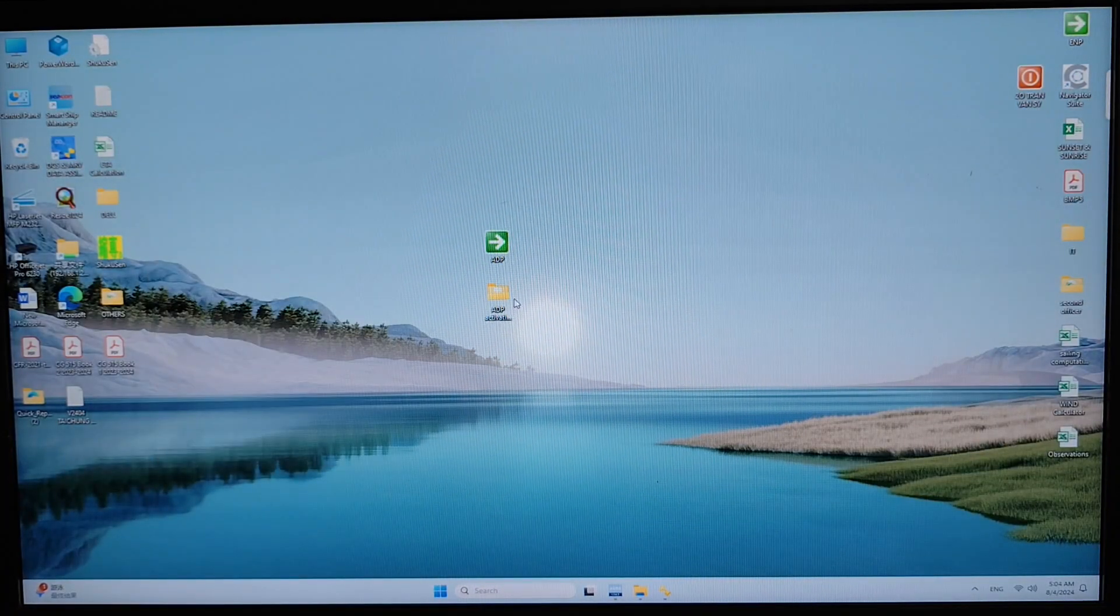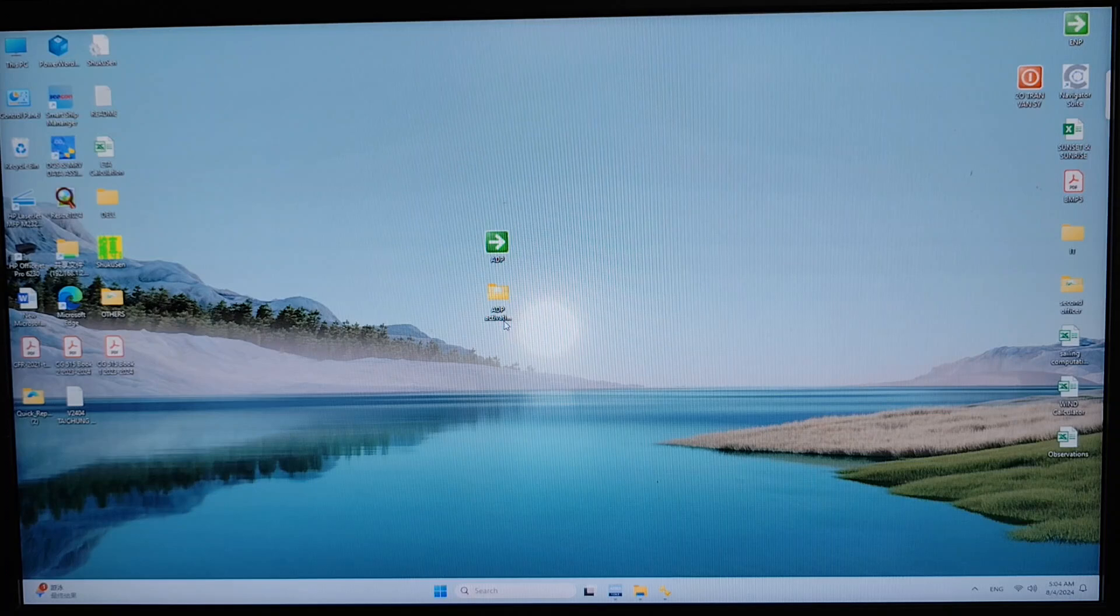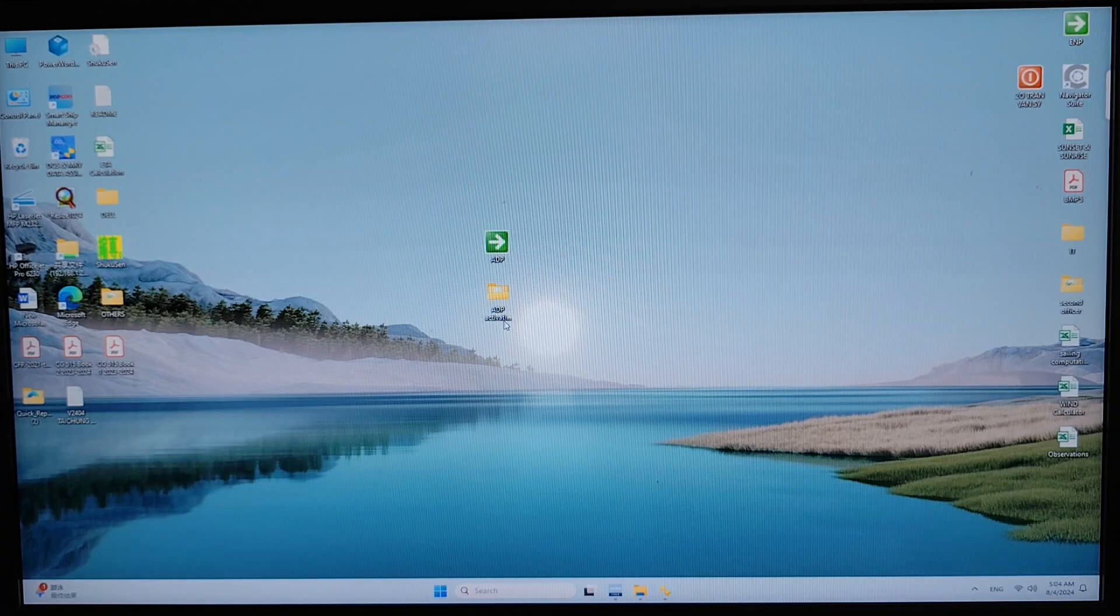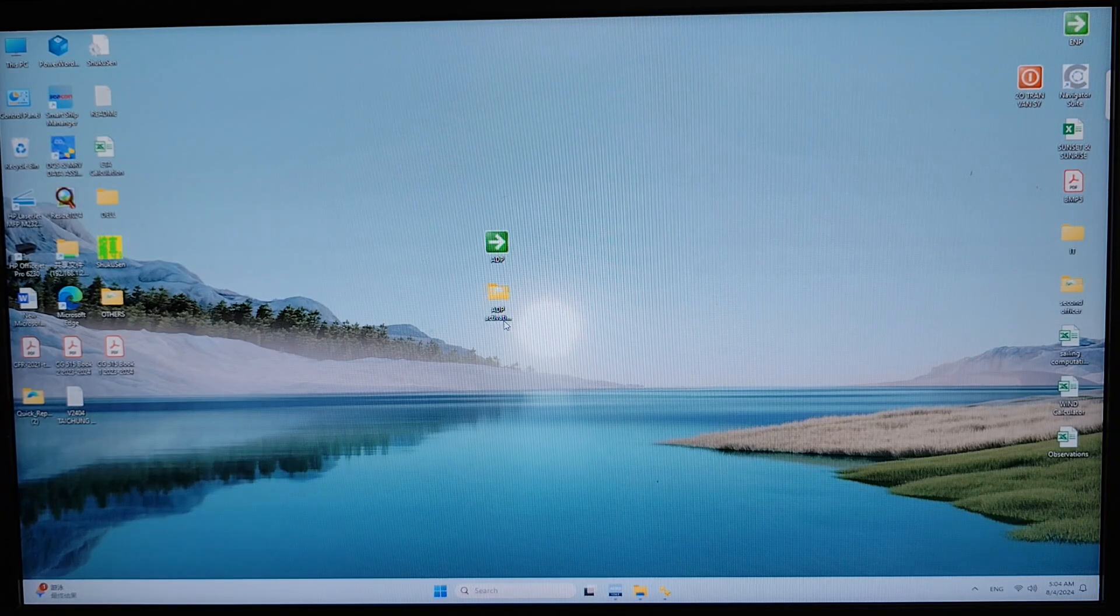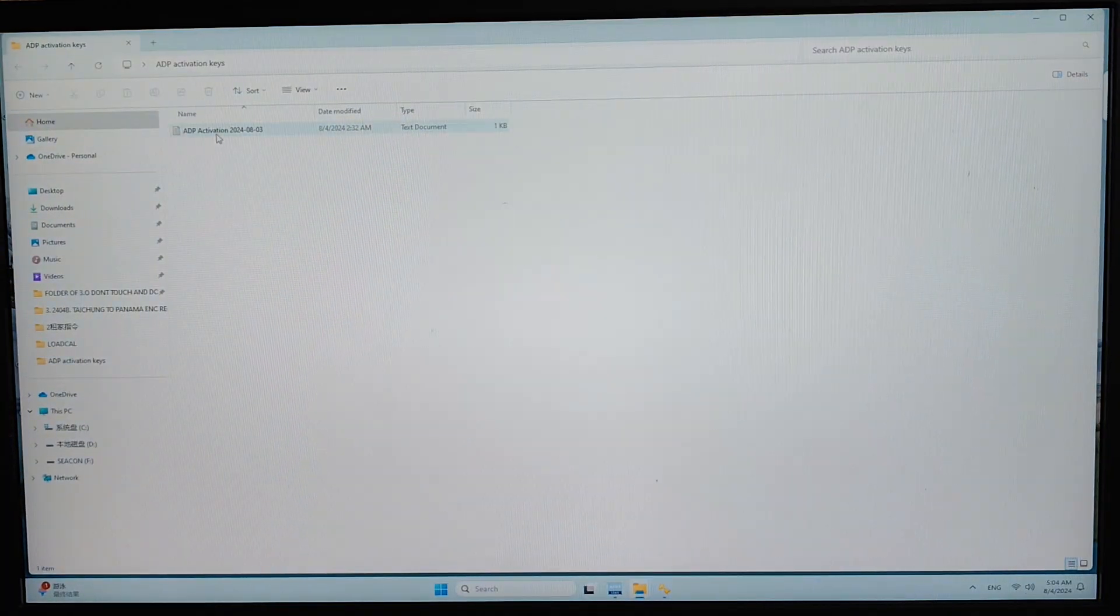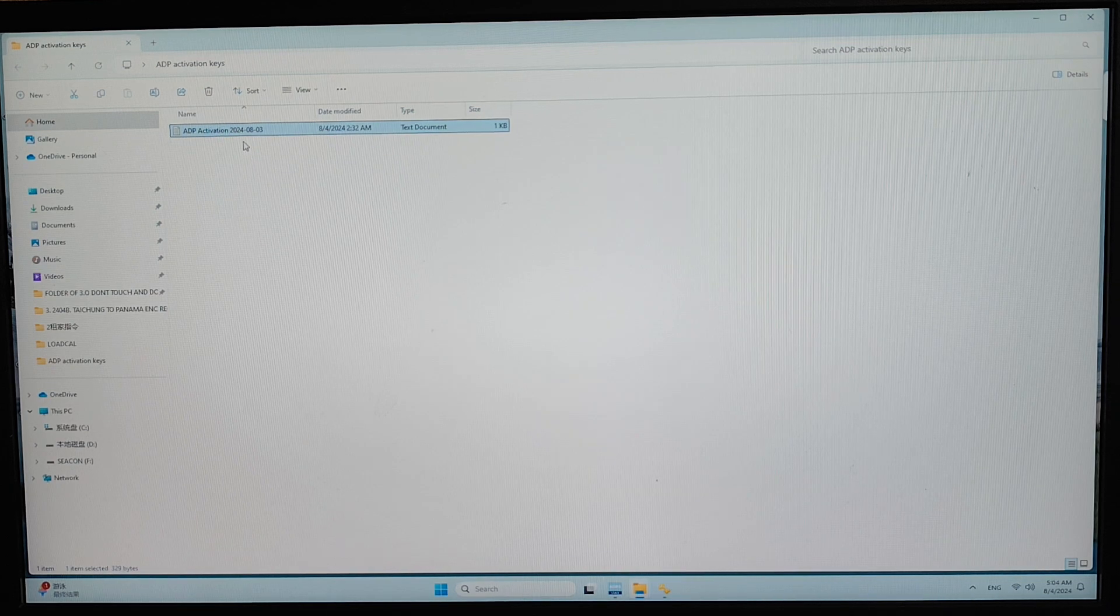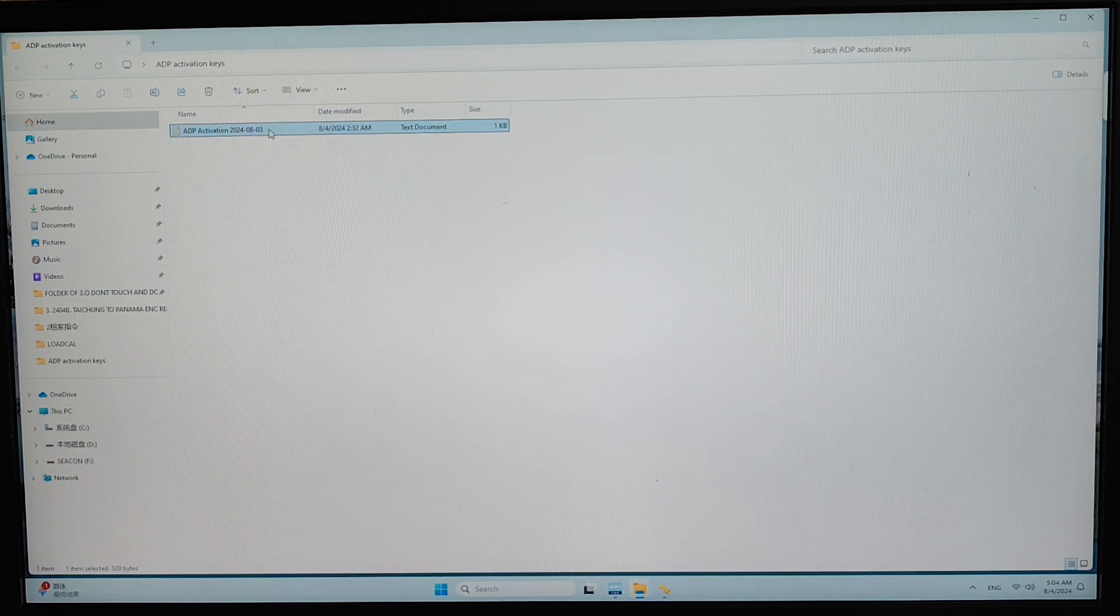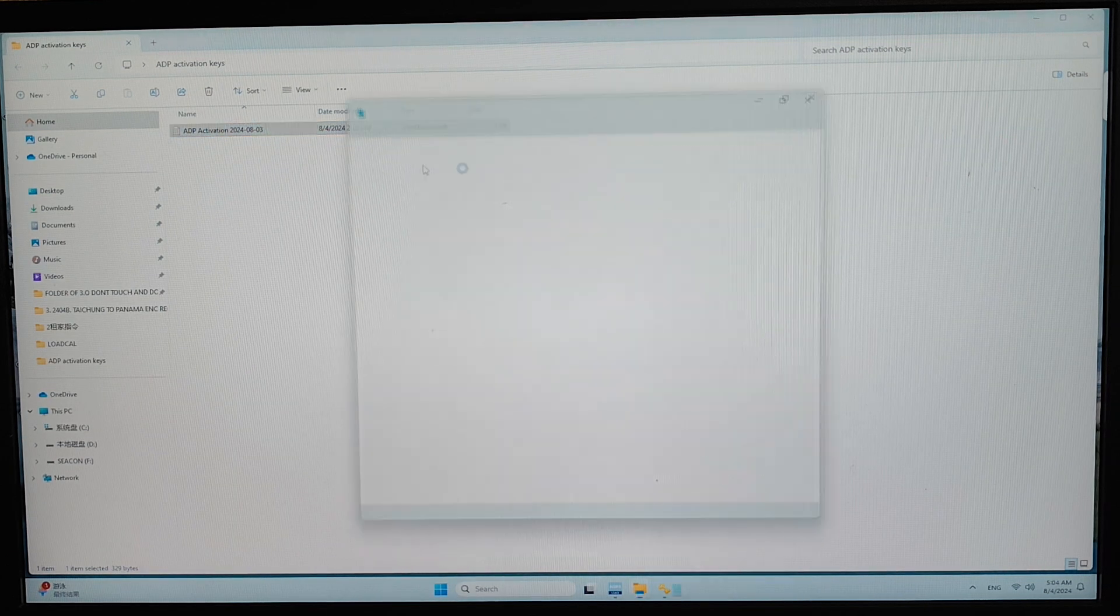Well, firstly, I will show you the ADP activation key file which I received from the provider. Well, this is the key file. Now we try to open that.